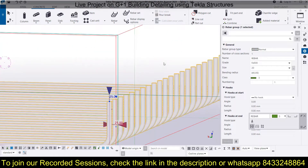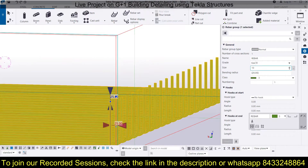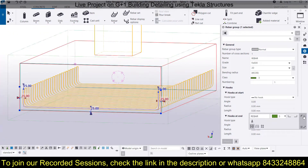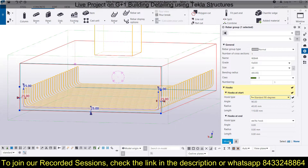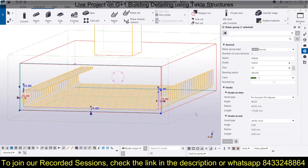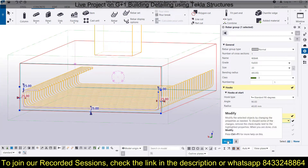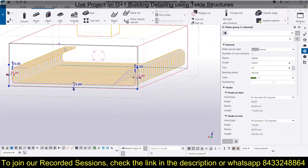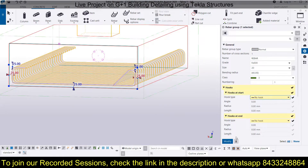You can see the bar diameter has been increased — initially it was 10, now it has been altered to 20. This is how the bar diameter can be changed. Next, you can decide whether you want a hook or not. Suppose you want a 90-degree hook with a radius of 40 mm and a length of 110 mm at the start, and a 135-degree hook at the end — you can provide both. These different hook patterns can also be done using the bar, but I am just using the bar group here to guide you through the changes.